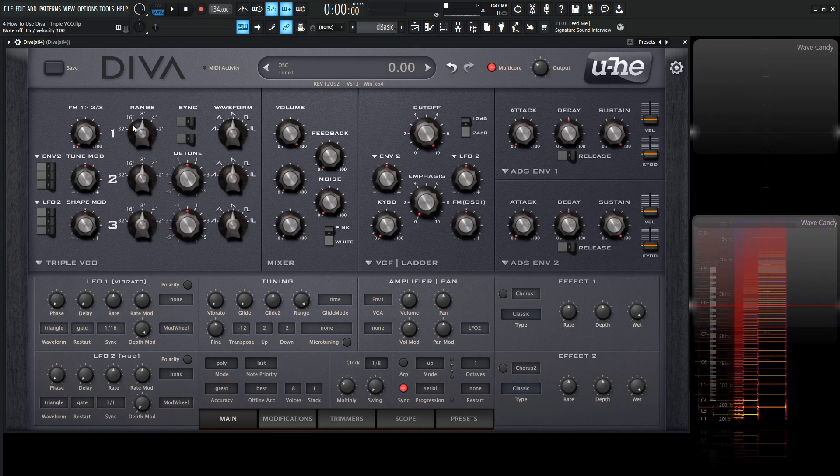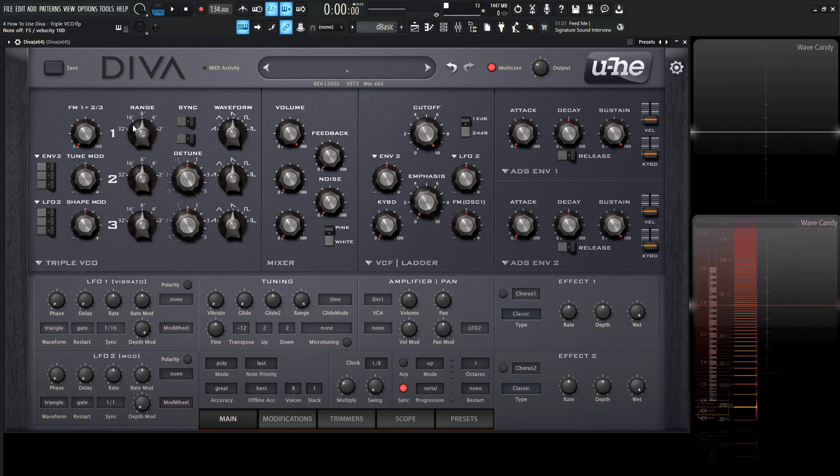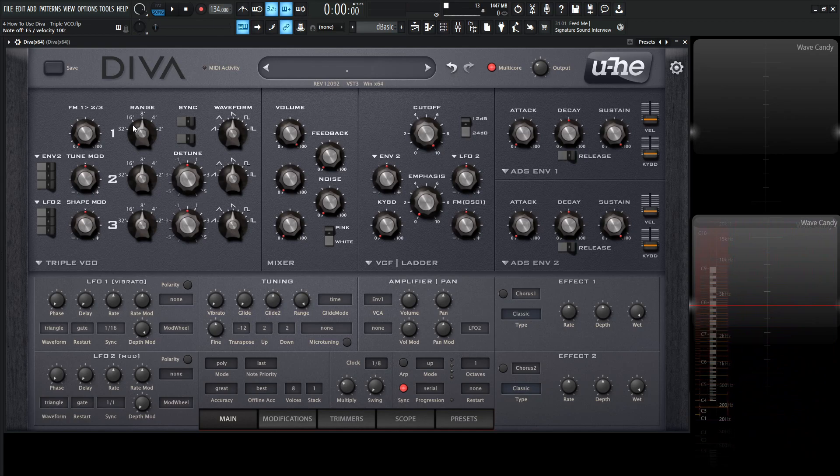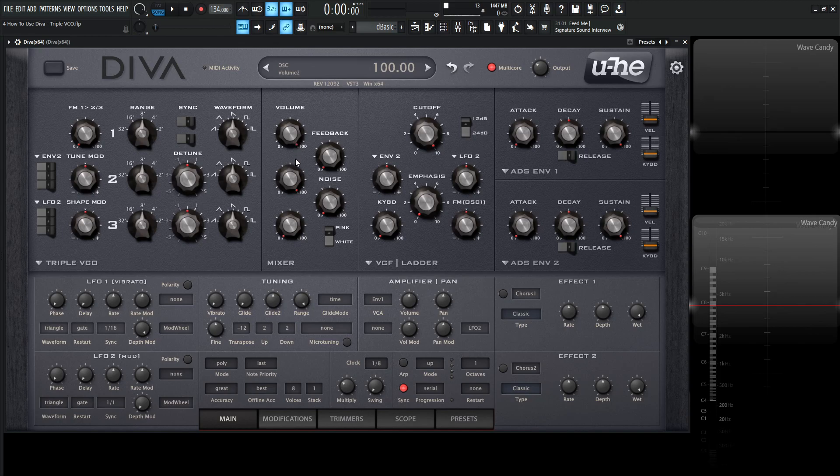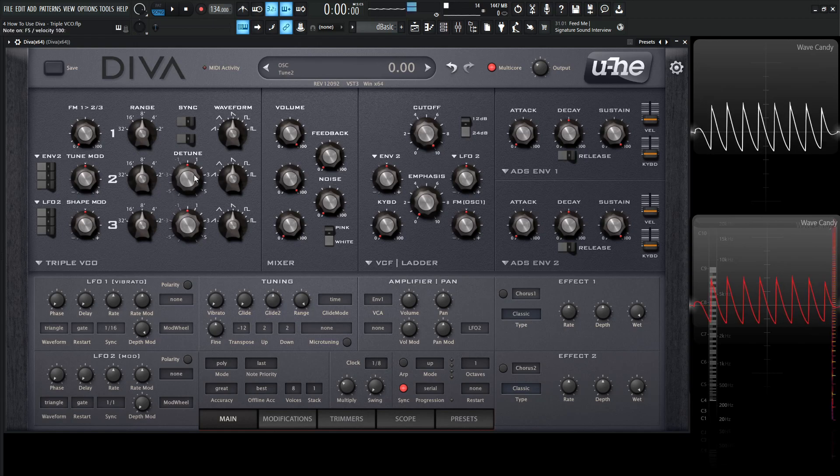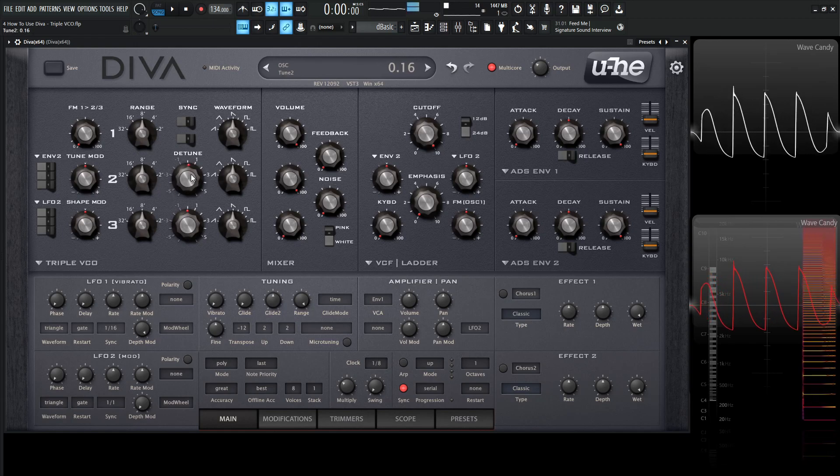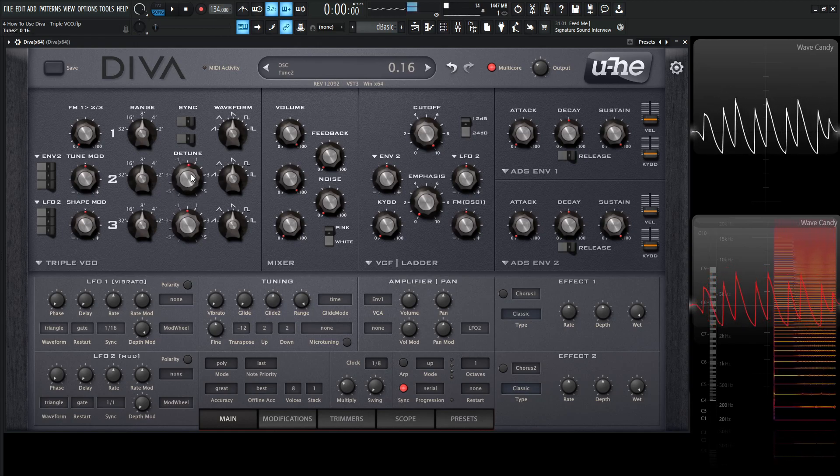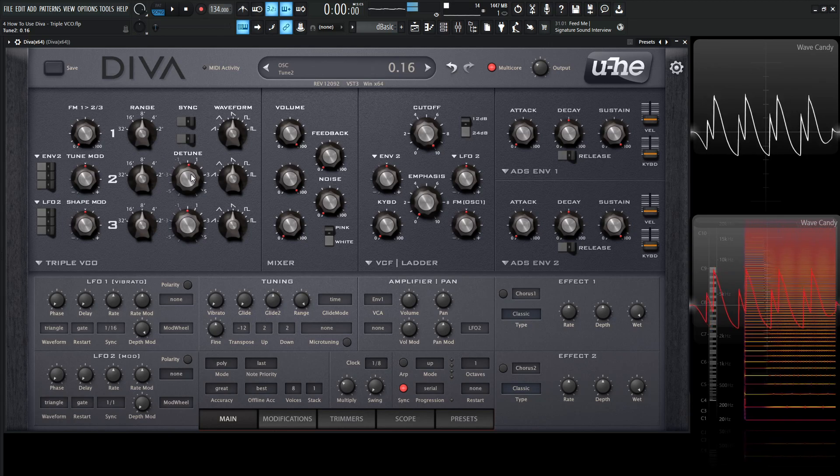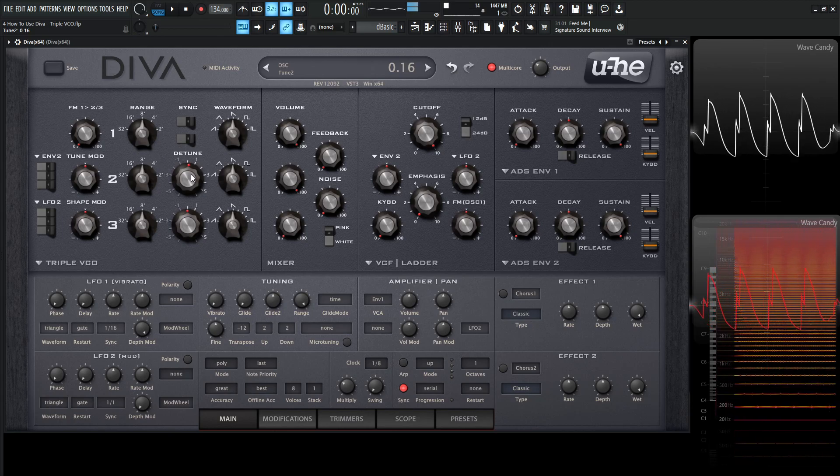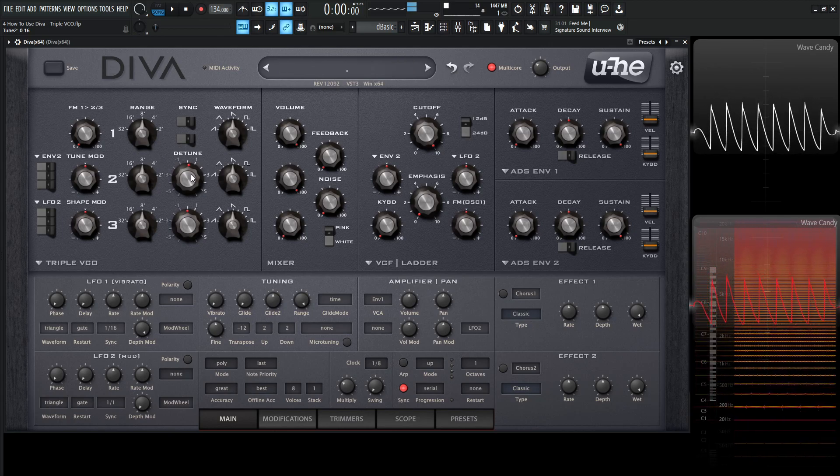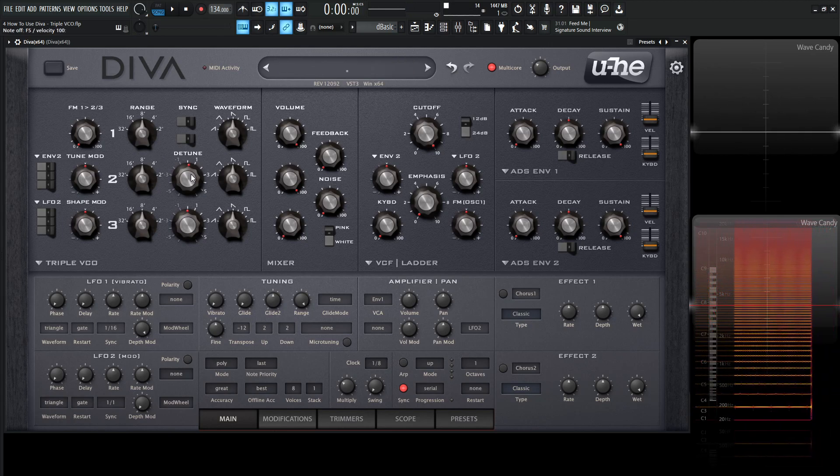Now if we want to change the detune, the fine tuning, we notice that only oscillator two and three have that. Let's turn oscillator number two on. So now we're listening to oscillator number one and oscillator number two. Let's change this detune just a little bit here.